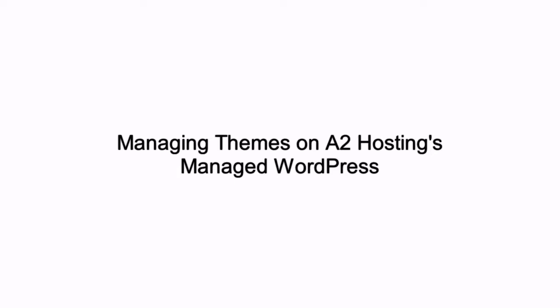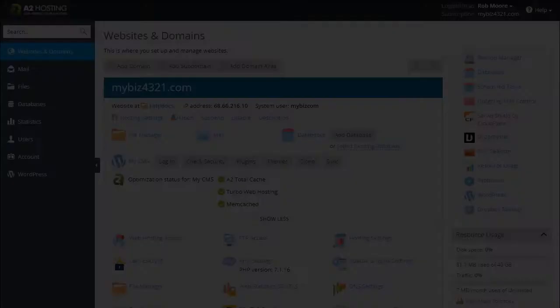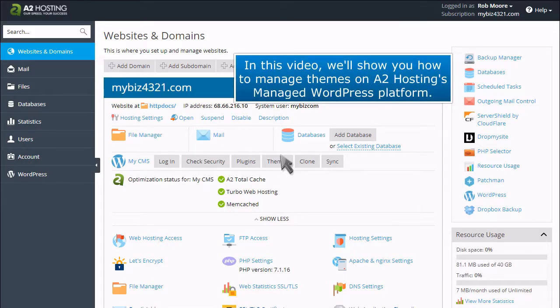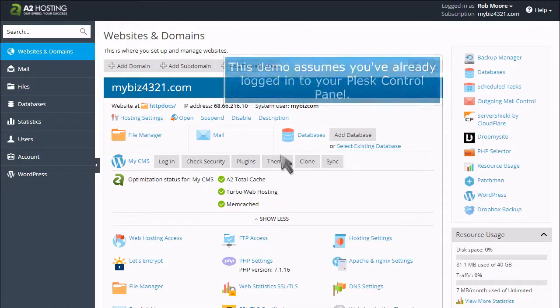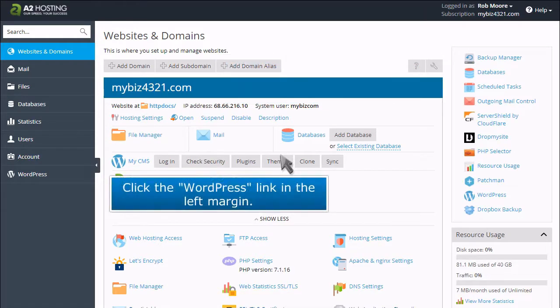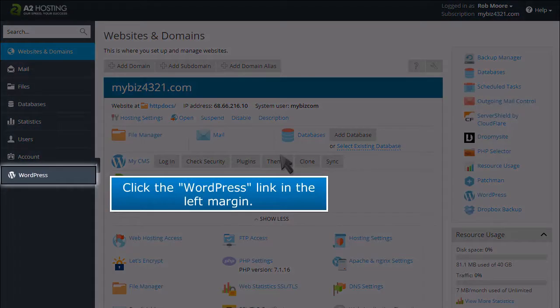In this video, we'll show you how to manage themes on A2 Hosting's Managed WordPress platform. This demo assumes you've already logged into your Plesk control panel. Click the WordPress link in the left margin.